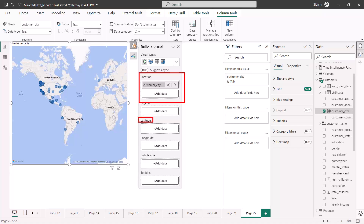If you have coordinates available — latitudes and longitudes for any data points — you can put these in the latitude and longitude fields and the map will draw the bubbles at the exact coordinates. Either approach works. We do not have latitude and longitude in our dataset, so we will focus on the location field.